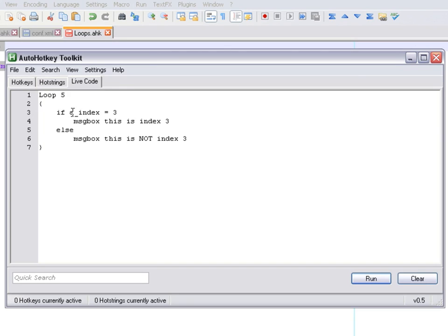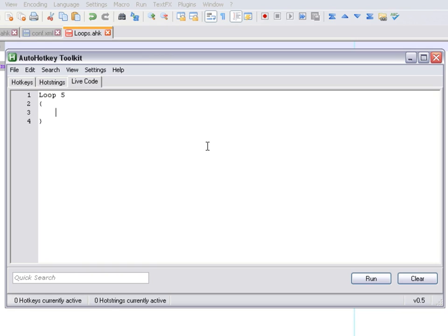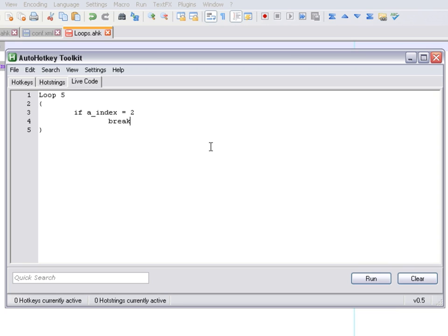The index variable is very important and allows you to do cool stuff. We also have two commands available: break and continue. Break does exactly as you think — it will break out of the loop as soon as you use it. For example, if the index equals two, the loop will break even though it was set to run five times.